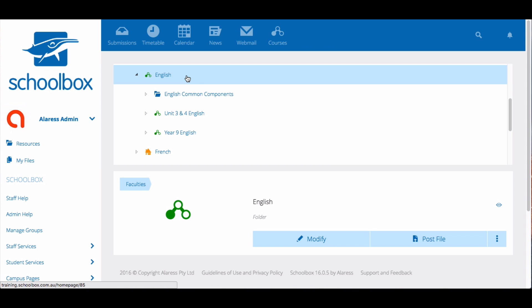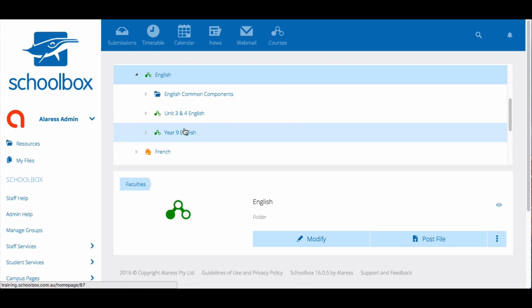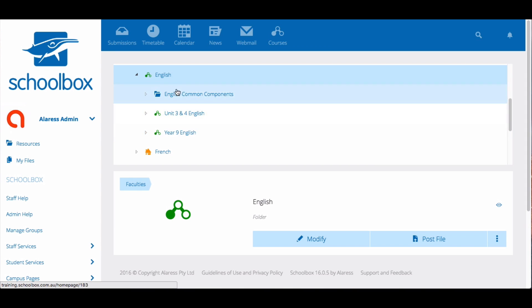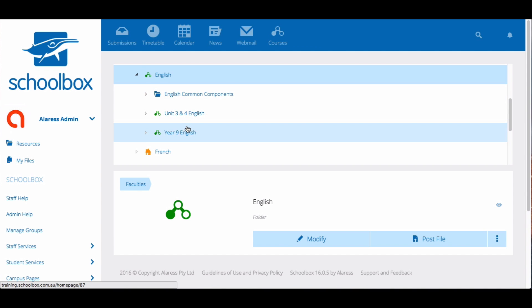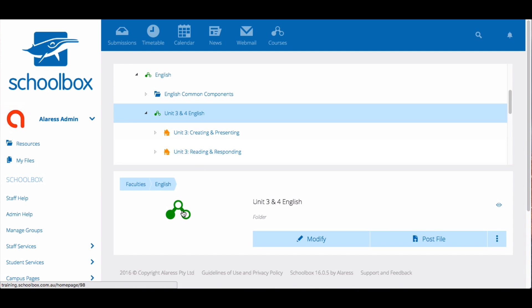The reason that there is a course within a course is because there are pages with a course builder on them that shouldn't have a course builder on them. For example, the top level folder English should not be a course. English is the faculty that contains different courses and should therefore be a container of courses, not a course itself. English has a course icon because one of the pages beneath it contains a course builder making it a unit page. So I need to locate the page with the course builder by going through each page underneath the English folder.